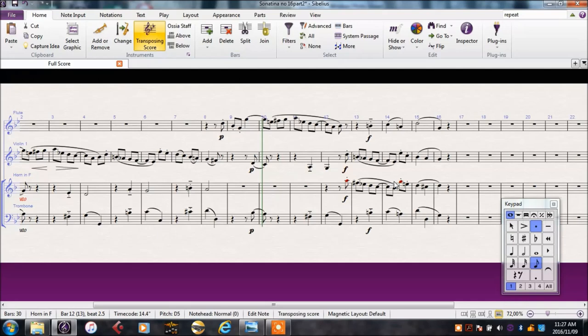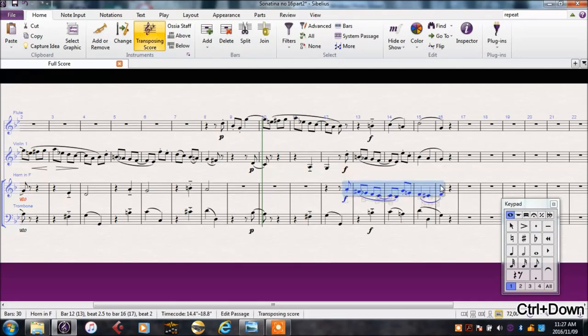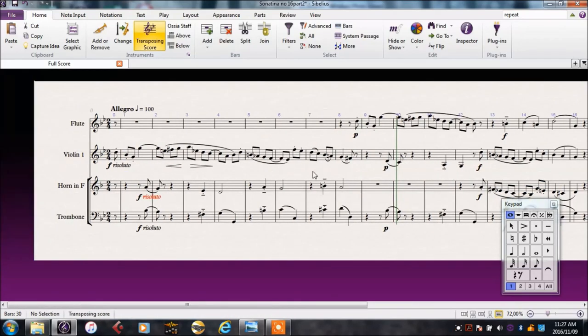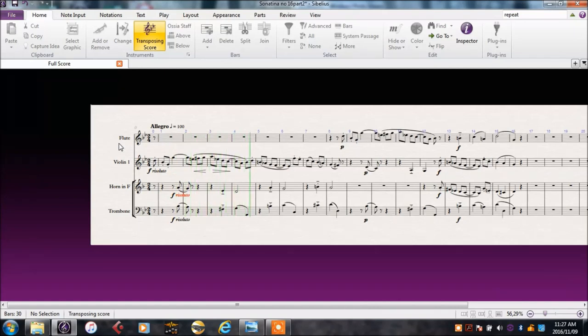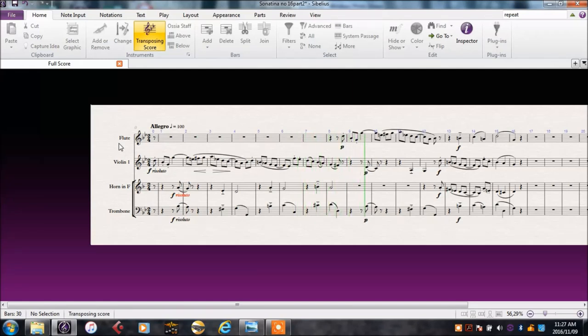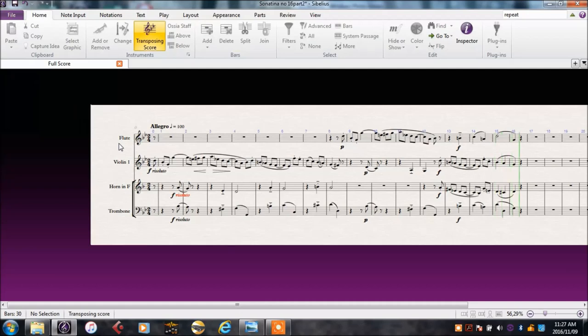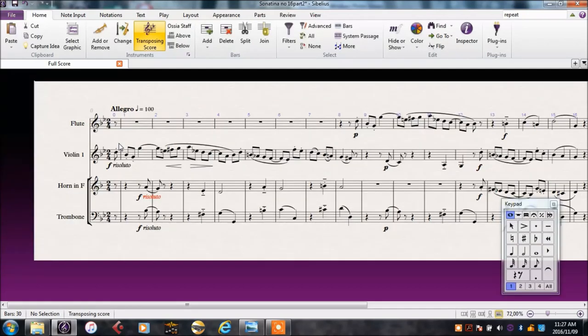This will probably also need to come up an octave to match what we had here earlier. Over here we can see the horn is just too high. Let's try and take this down for the horn. Let's hear our end result. Escape to make sure nothing is selected. And P.